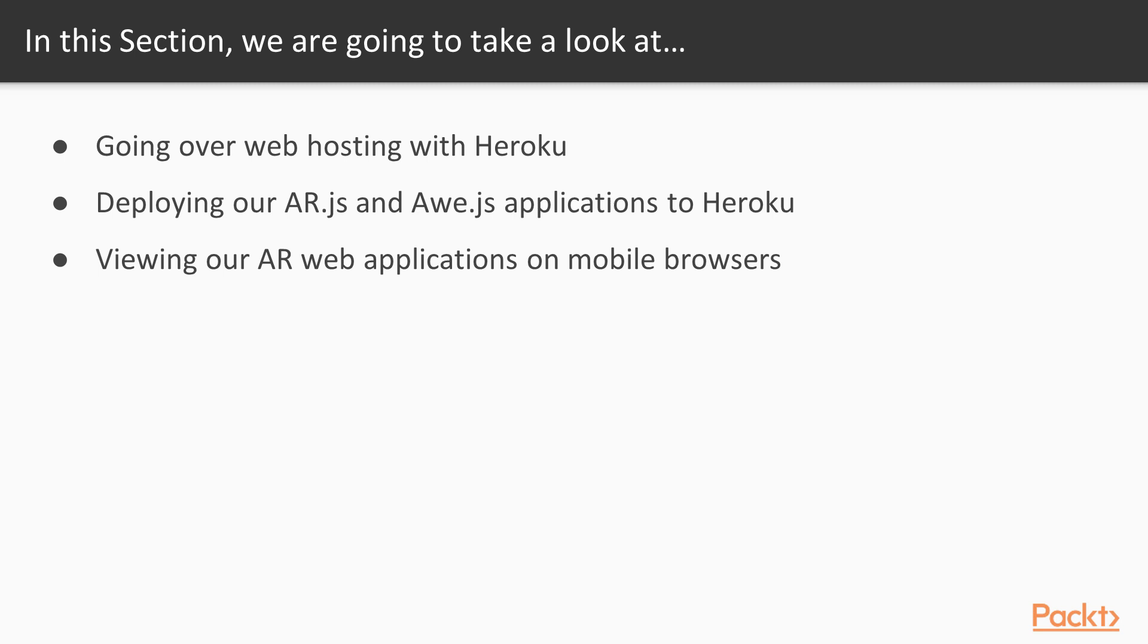There really aren't too many ways that we can have our mobile devices use these AR applications. However, what I'm going to go over right now is how to host our websites live on the internet using a web service known as Heroku.